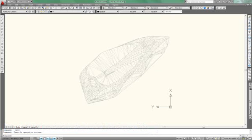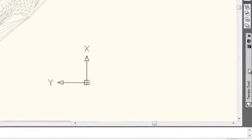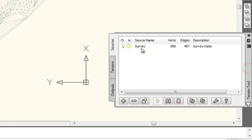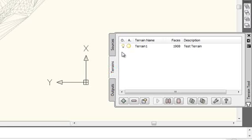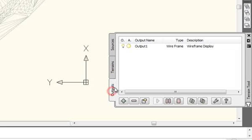If you look at the Terrain Tool palette, you'll see that we have a source called survey. We have a terrain called Terrain 1. And we have an output called Output 1, which is of type wireframe.